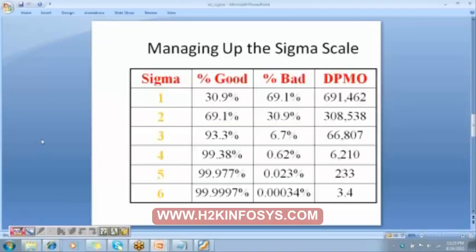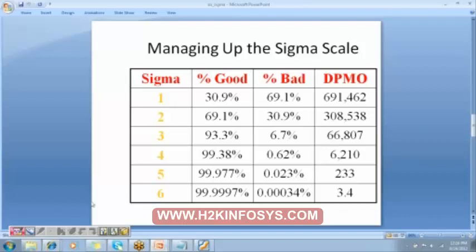Let's understand Six Sigma further. This table makes very clear what the meaning of Six Sigma is. We have Level 6, which is the highest level, with a percentage good and percentage bad. You can understand this more clearly with an example from a manufacturing industry — if we are manufacturing 1 million products...